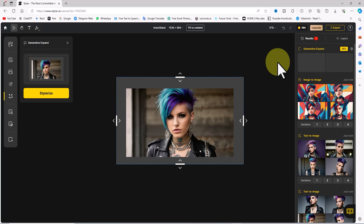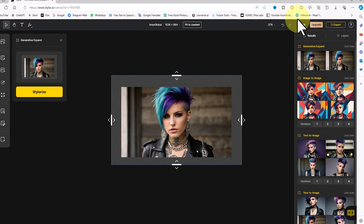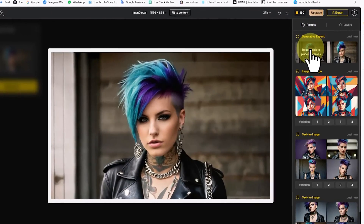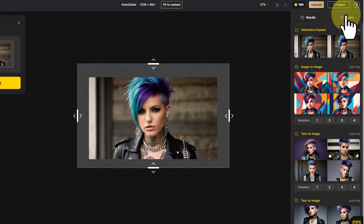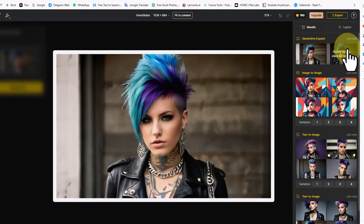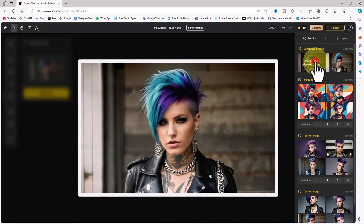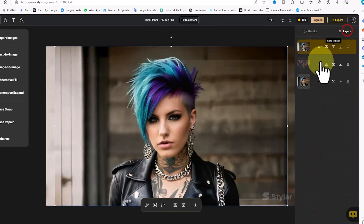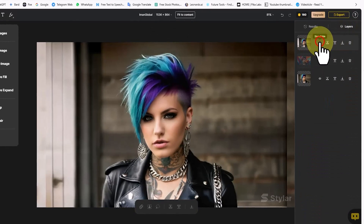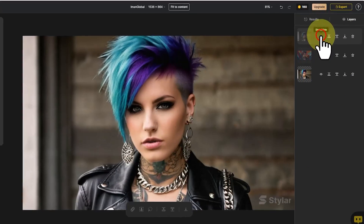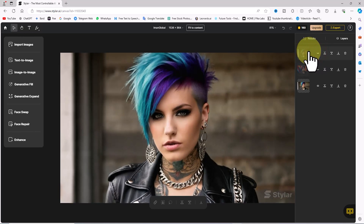I click on the 'Stylerize' button. The prompt enters the queue and after a short while thumbnails are displayed. By hovering the mouse over the thumbnails I can view the results of the generative expand in a larger size and browse through them. By double-clicking on the image I'm satisfied with, it is added to the workspace. I click on the 'Layers' tab and by toggling the eye icon of the new layer on and off, I compare it with the previous images.